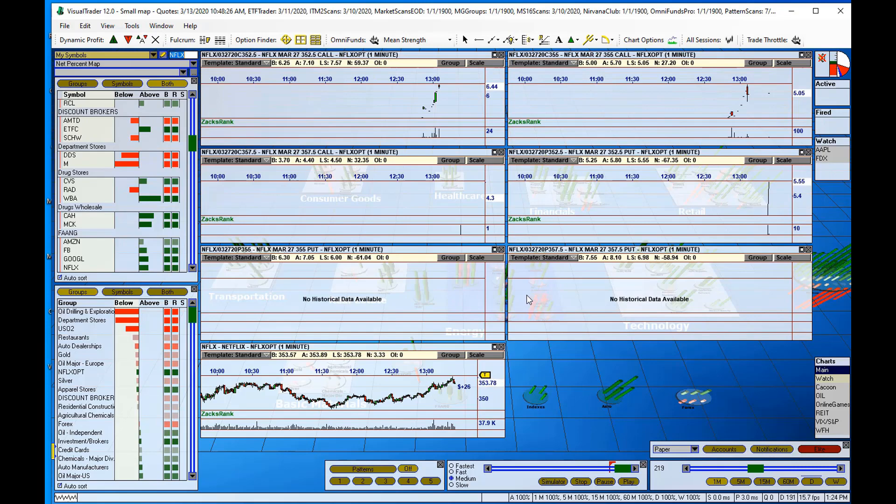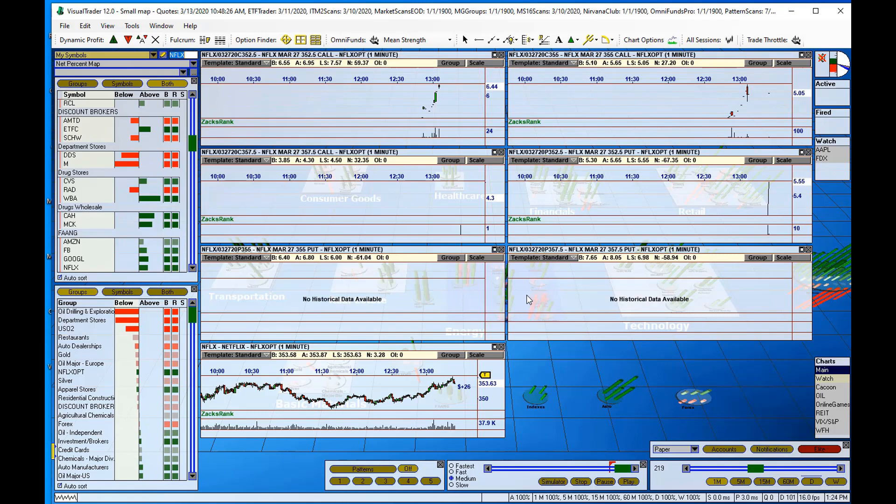And then one other short topic that I wanted to cover. We had a question from Eric in the webinar earlier today. Ed was showing how to trade an option from a chart in Visual Trader.